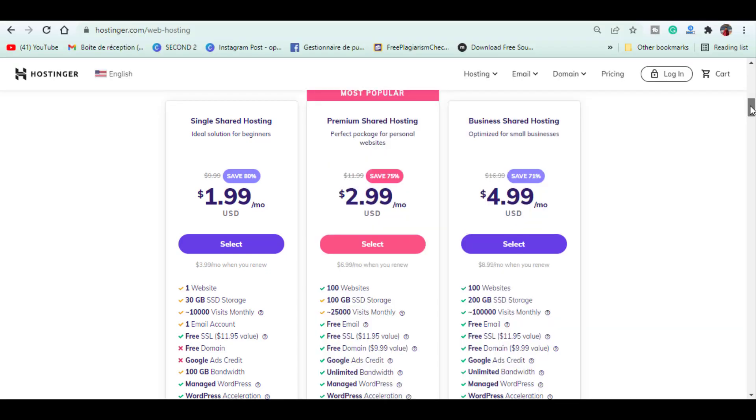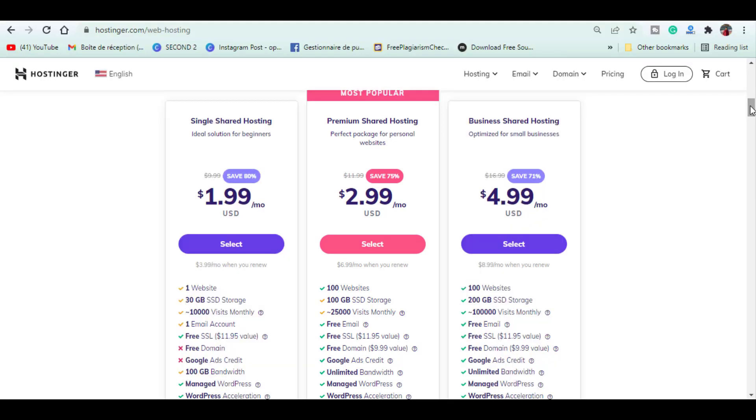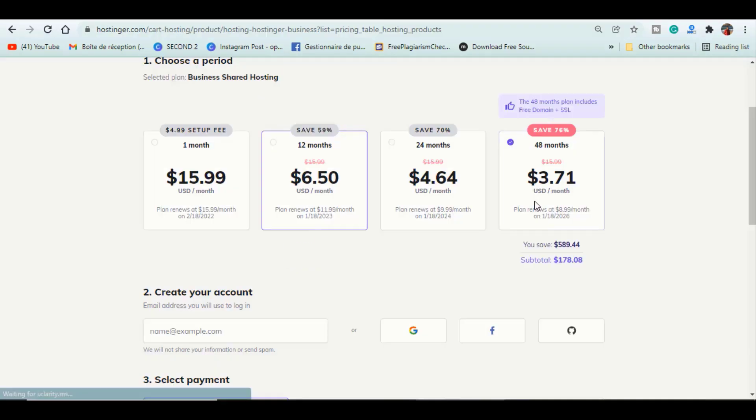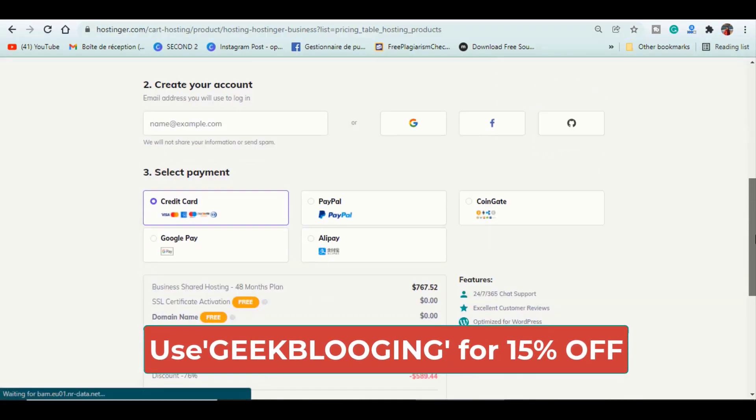With Premium Shared Hosting plan, you get to host up to 100 websites, free domain, free SSL, and Google Ads credits to promote your website. The plan I personally use is the Business Shared Hosting plan. It costs around $4.99 a month and comes with a lot of additional features that I am highlighting here. Choose the period and don't forget to apply my coupon code GIGAPLUGIN to get 15% off.